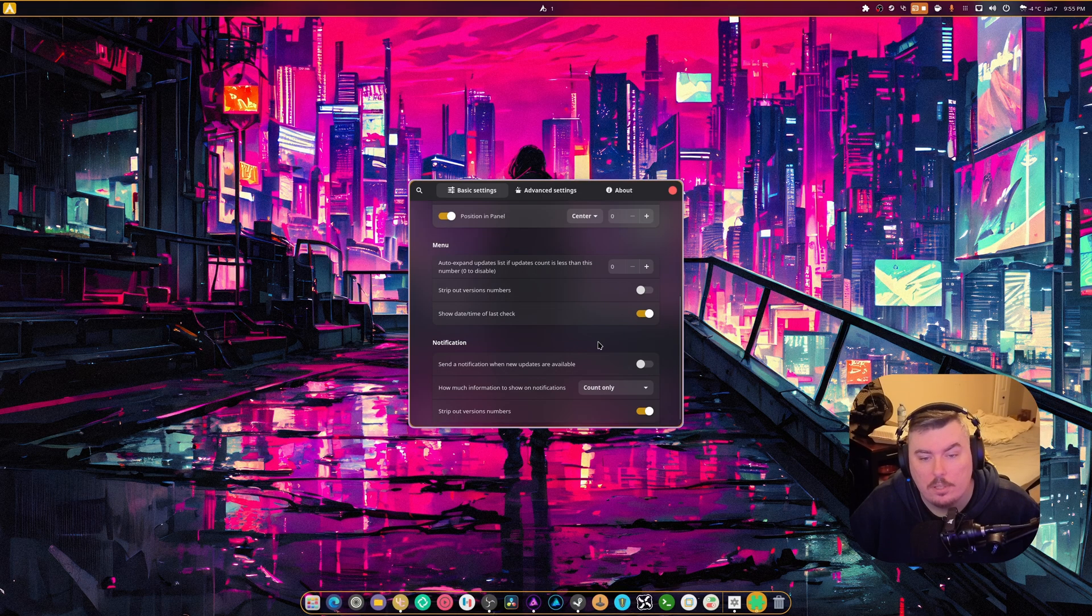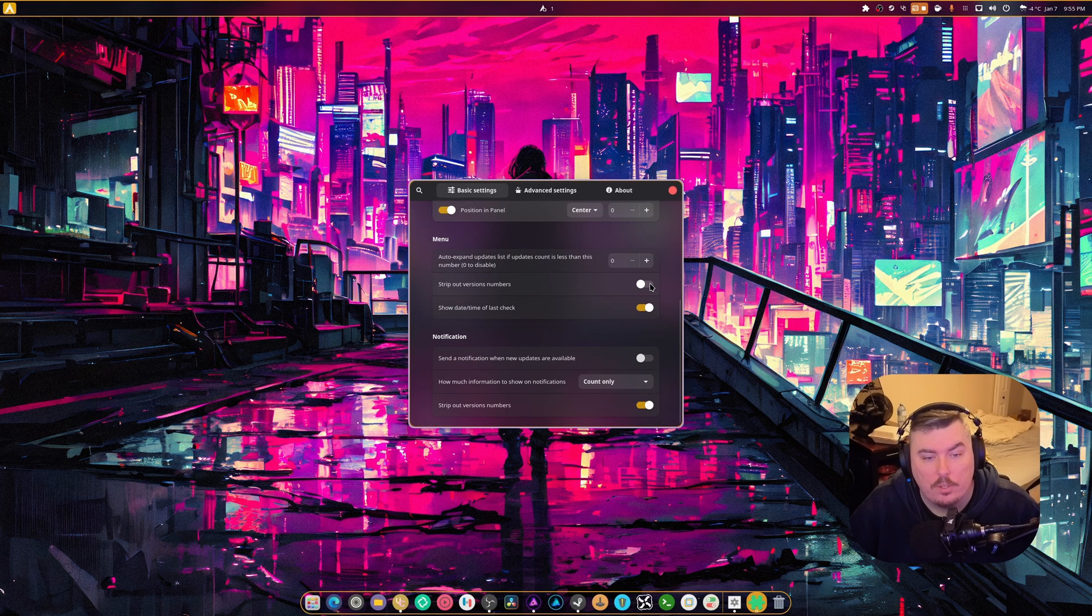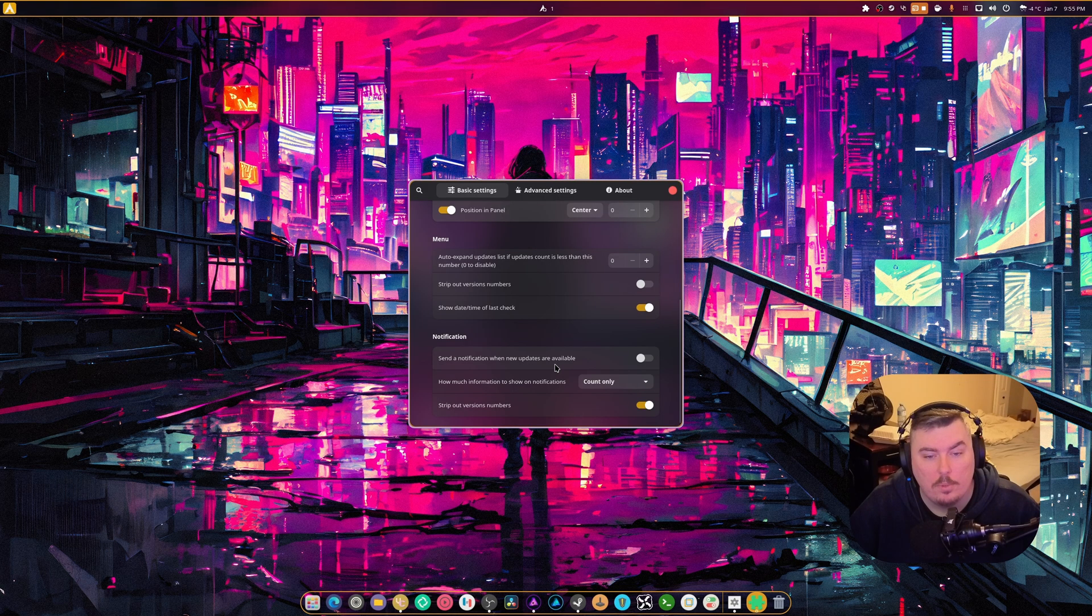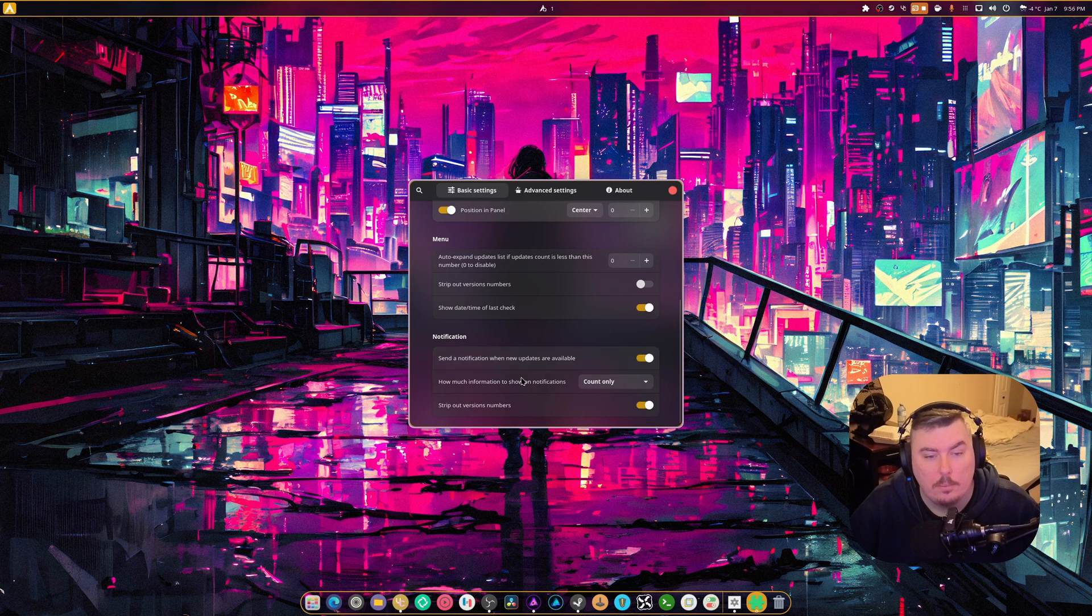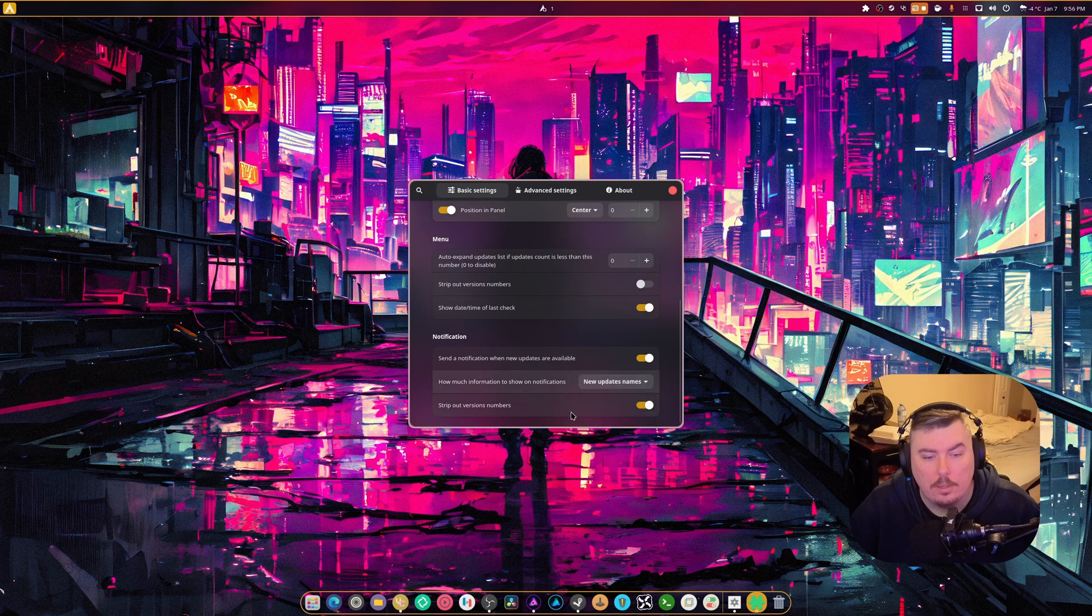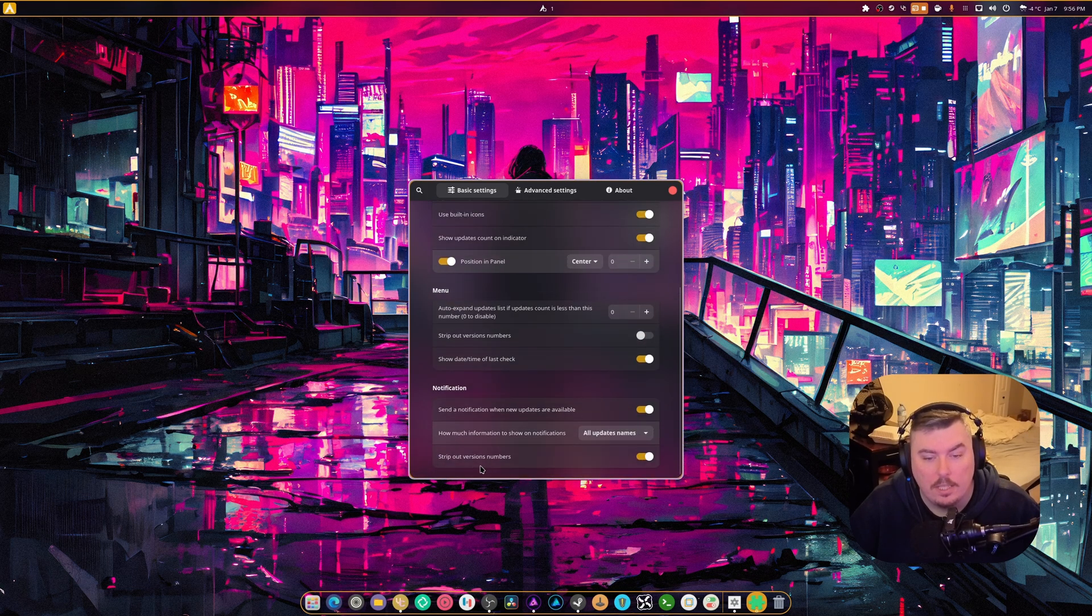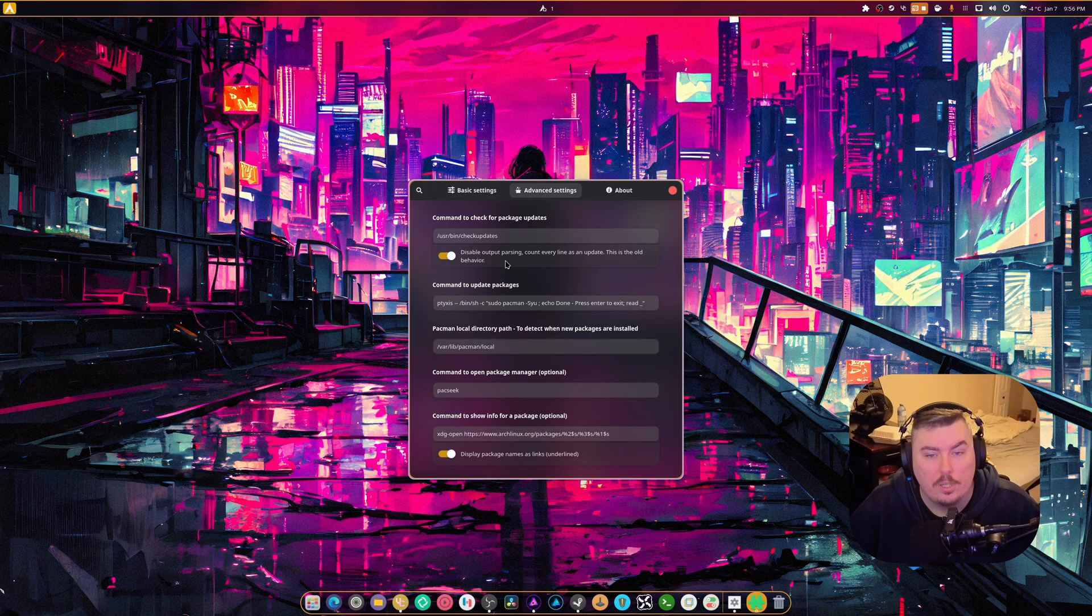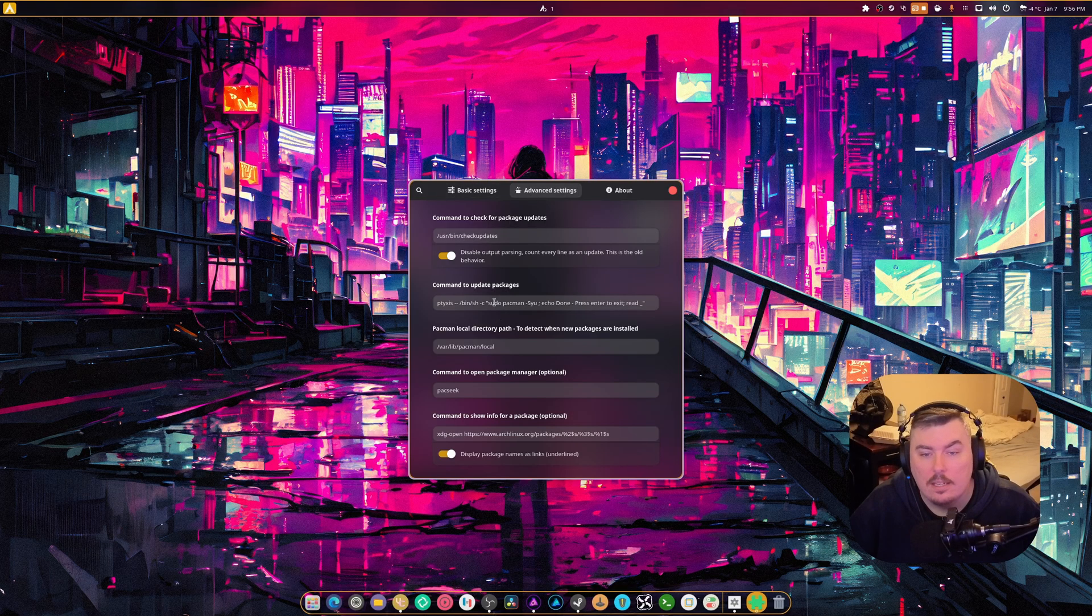Strip out version numbers. So, you can strip out the version numbers if you wanted to. Send a notification when new updates are available. Sure. Counts only. New update names. Like, you can do everything. That's pretty cool. And strip out version updates. Okay.